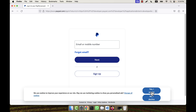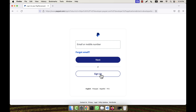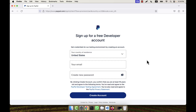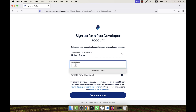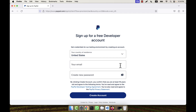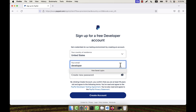Click on 'Login to Dashboard' and you will see there is a Sign Up button at the bottom. Click on the Sign Up button and it will take you to a page where you can create a developer account for PayPal. For the country, I am not going to change it, and for the email you can give any email — there is no restriction, you can give any email address. For example, I'll use developer@cwa.com.